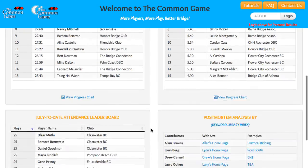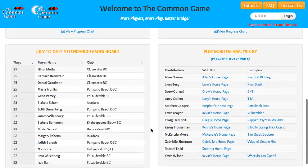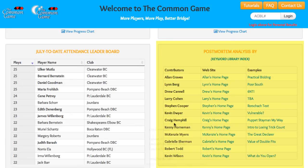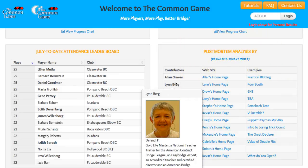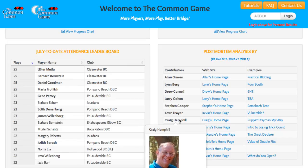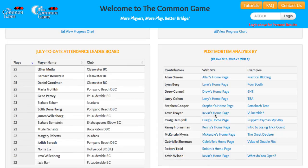Below these boxes, on the left-hand side, you'll see the current monthly attendance leaderboard, and again all of the columns in these tables are sortable. To the right of the attendance leaderboard, we have information about all of the pros who so graciously contribute to the Common Game by providing the analysis that is done each day. Here you can see a photo and a short bio for each of our pros, along with a link to their personal websites and an example of their work.